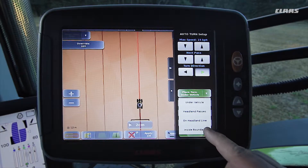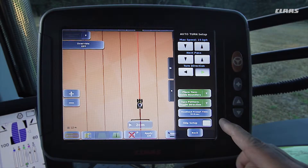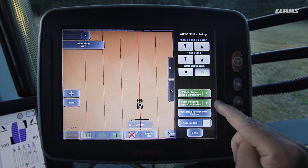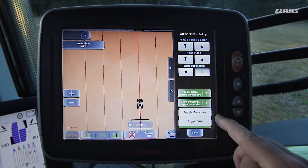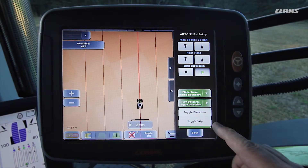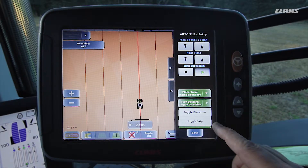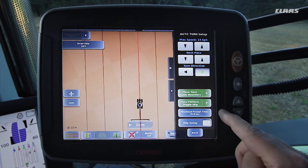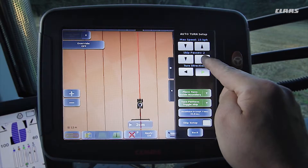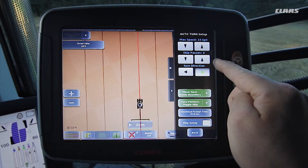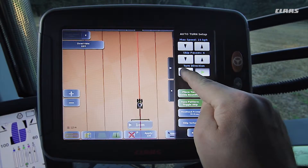In this example we will be using the turn within field boundary option. We define whether we wish to change the direction when turning, or whether we wish to create lands automatically and therefore select the switch over gap function. We wish to work this field in lands, so we will select the switch over gap function. To do so we increase the number of tracks to be skipped to 4 and select left as the direction of rotation.